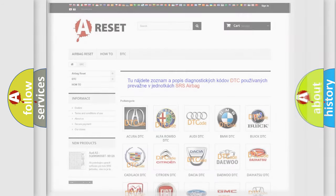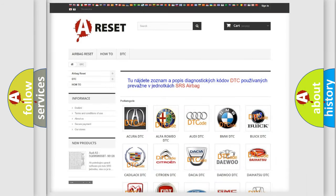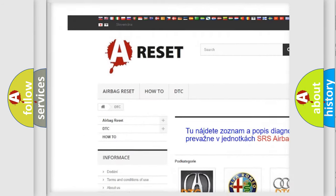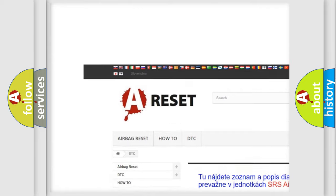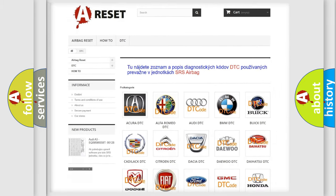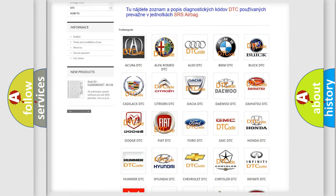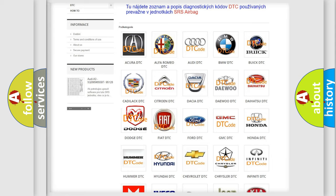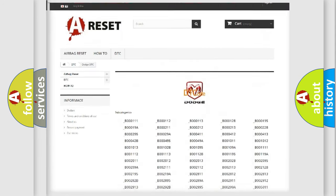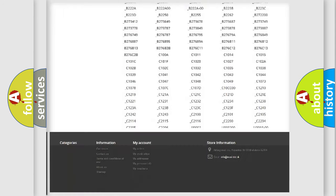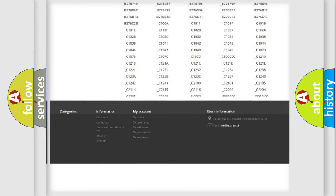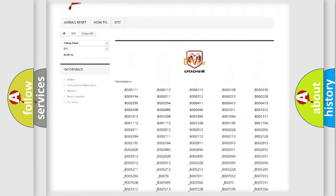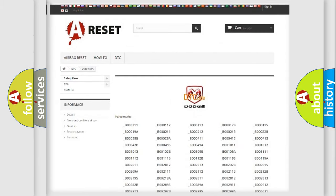Our website airbagreset.sk produces useful videos for you. You do not have to go through the OBD2 protocol anymore to know how to troubleshoot any car breakdown. You will find all the diagnostic codes that can be diagnosed in Dodge vehicles, and many other useful things.